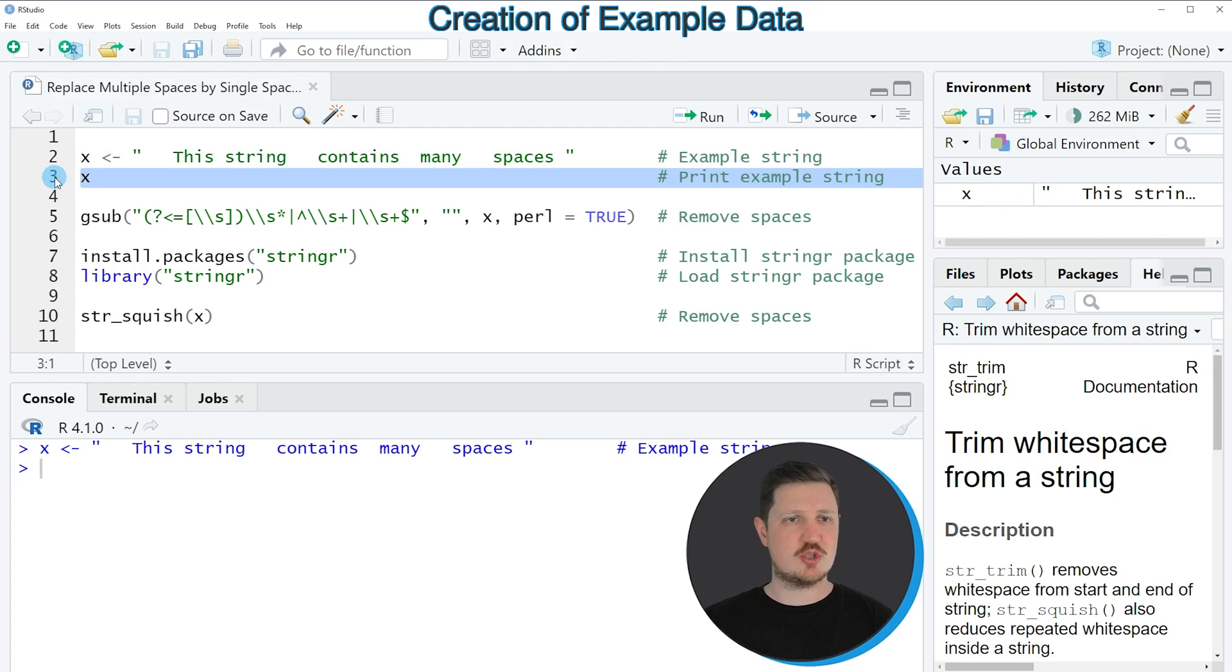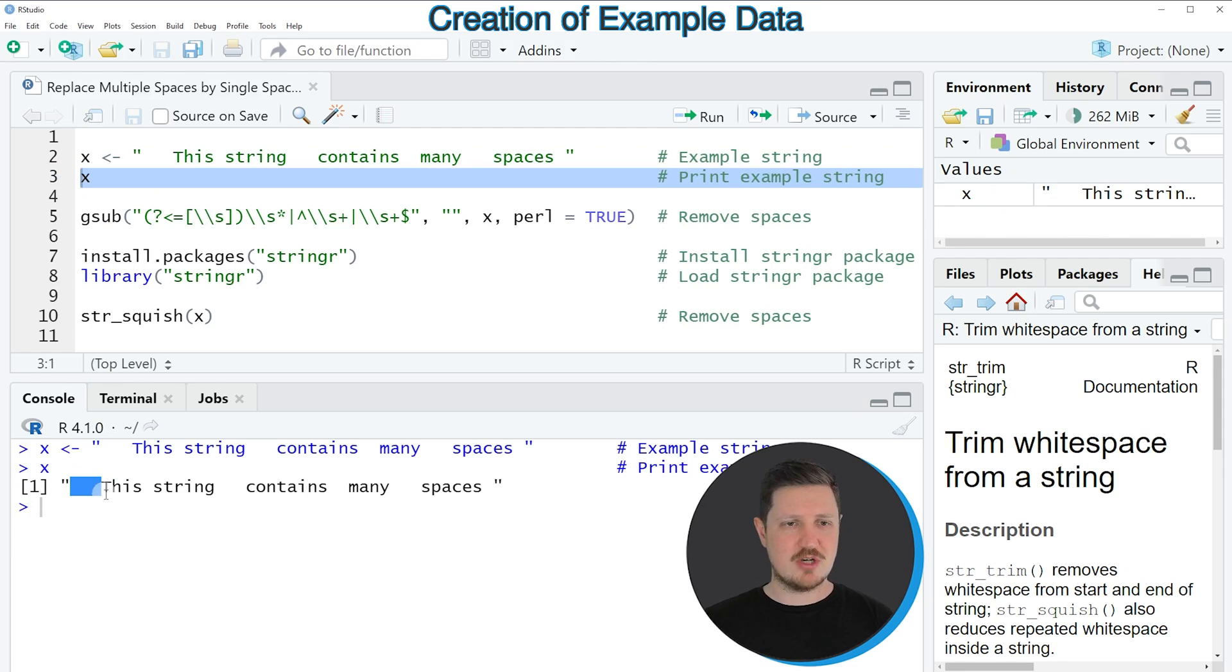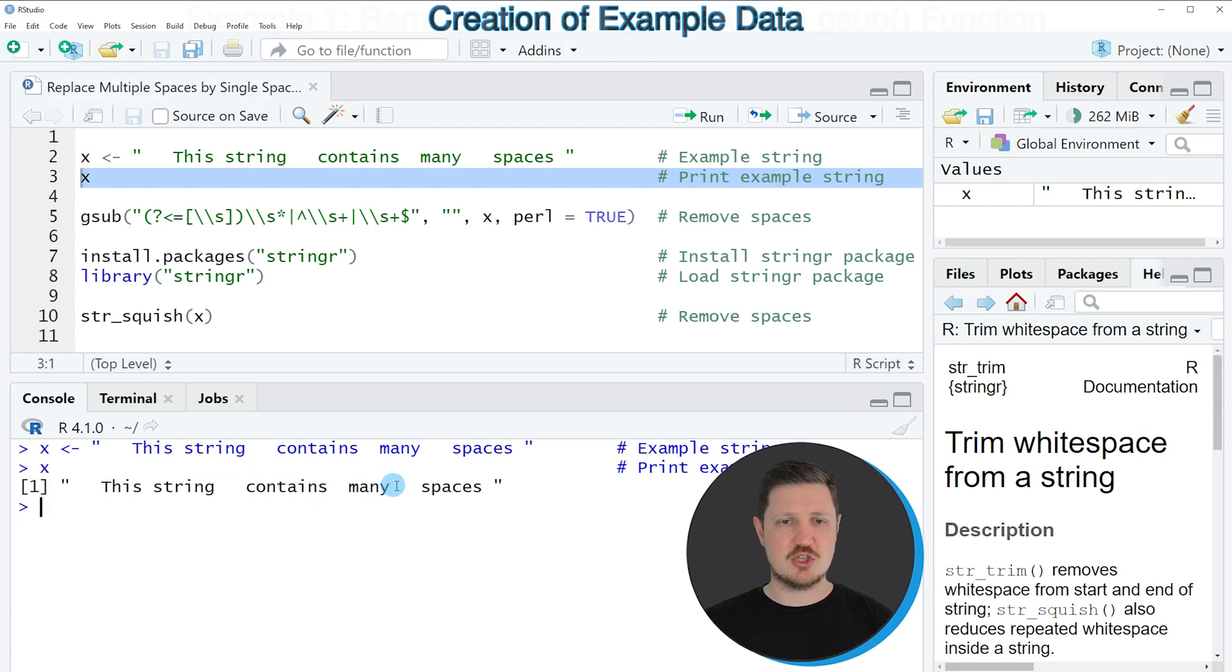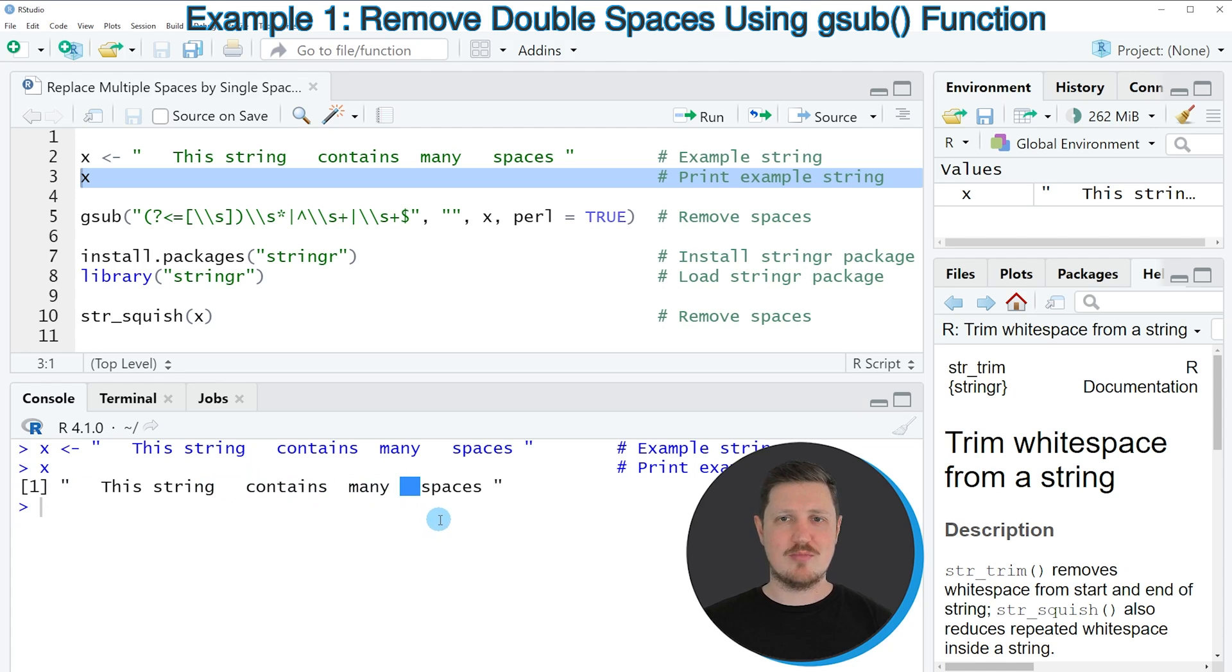And we can print this data object to the RStudio console by running line 3 of the code. And then you can see at the bottom that our character string contains multiple spaces at the same positions. So let's assume that we want to replace these multi-spaces by only single spaces.